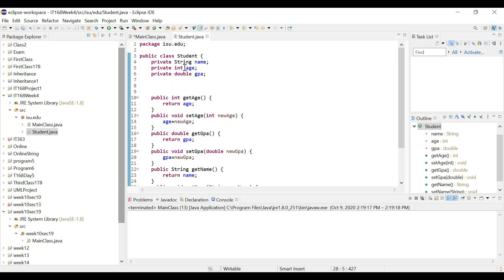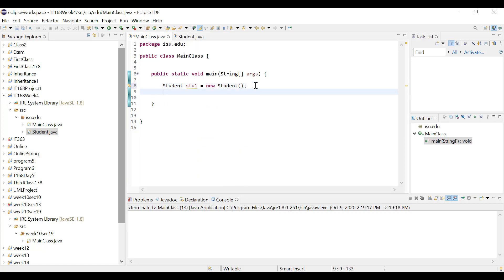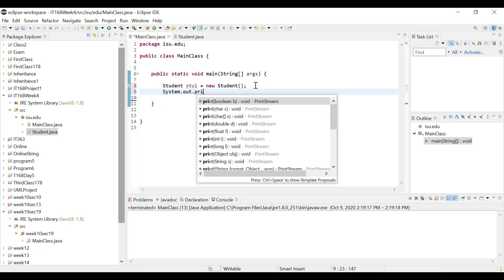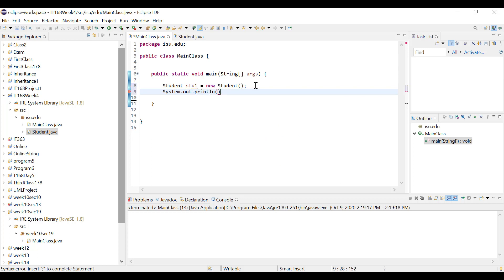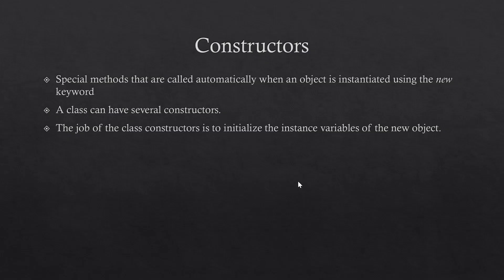The integer default value in Java will be zero, and the double default value will be 0.0. So the age is initialized to zero and the GPA to 0.0. For the name, since it's an object of the class String, it will be initialized to null. If I try to print the age using stu1.getAge(), it will print out 0, which is the initial default value.